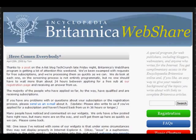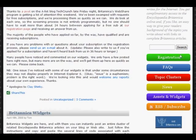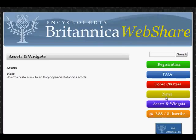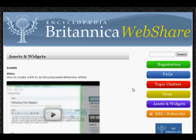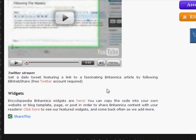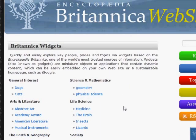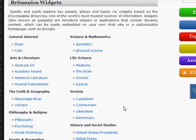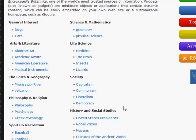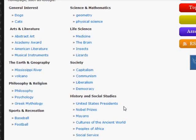What we're going to do is scroll down to the assets and widgets — this is how you get to the widgets. You can see it says to click here to see featured widgets. We're going to have a lot more than what you see here, but you can see that we've got quite a nice listing of widgets for you to try out.